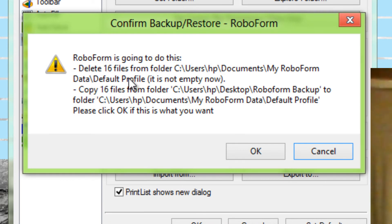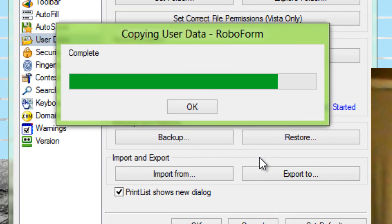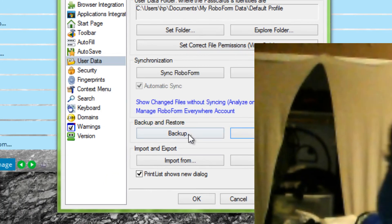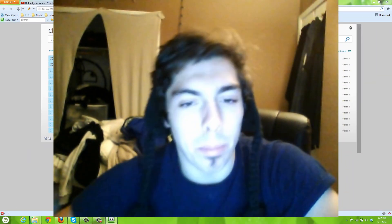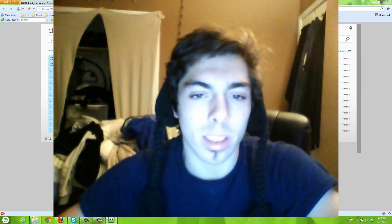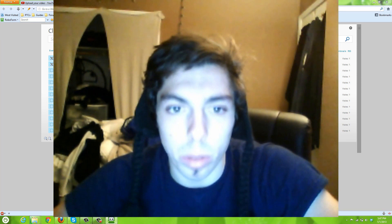Then it's going to copy those files into your RoboForm folder in use. So click OK, and boom. You have just successfully backed up and restored your RoboForm toolbar.